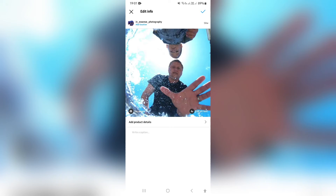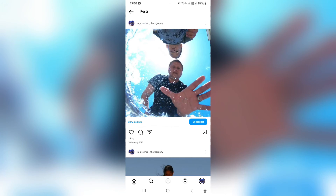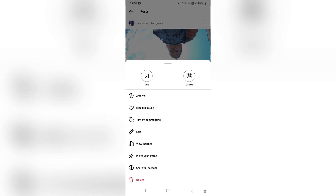So the only solution would be to go out here again, hit those three dots, and then either archive this post or delete the post. Thereafter, you want to repost the exact same image and leave the music out, and then you will not have the music in the post.